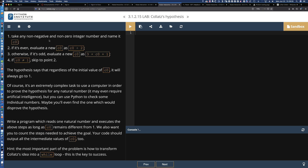So if something is greater than zero — if the user input is greater than zero — then what we're going to do is we're going to check to see if it's even. So the first check is: is it greater than zero? Is it even? And if it is even, we're going to go ahead and evaluate a new C0.